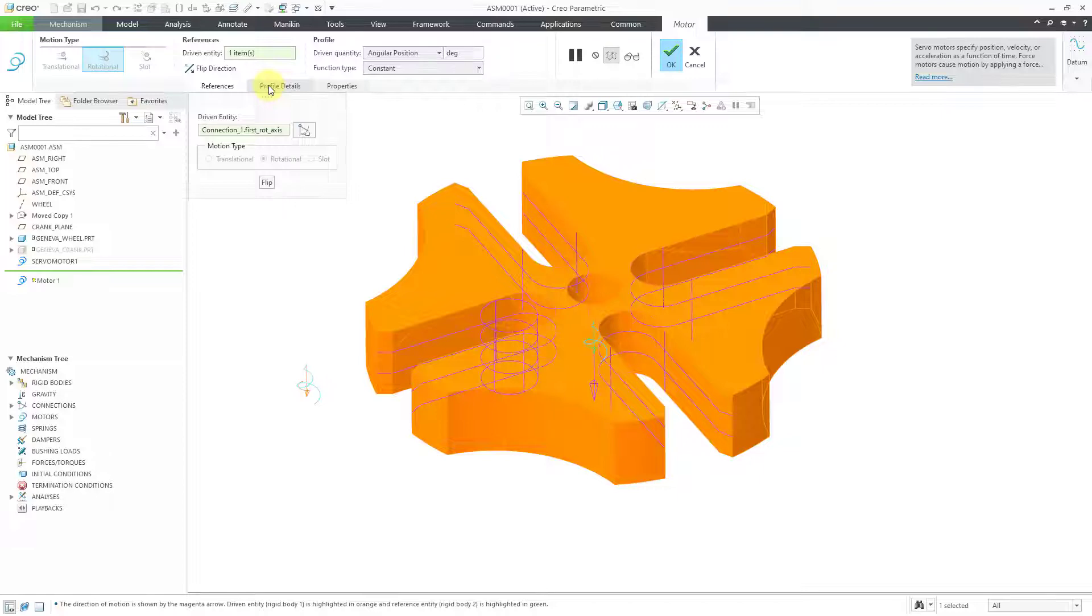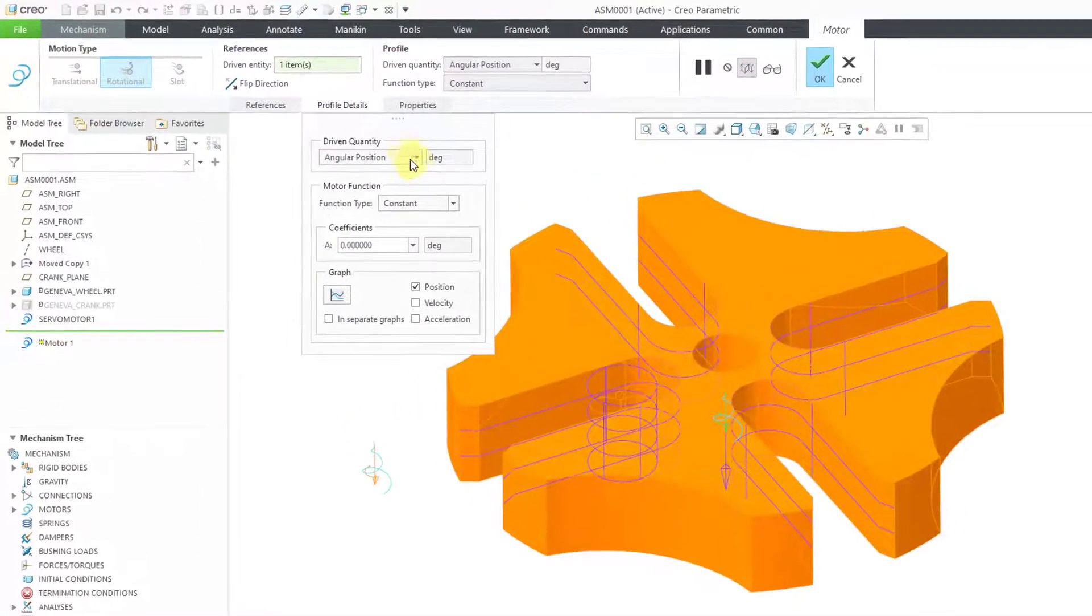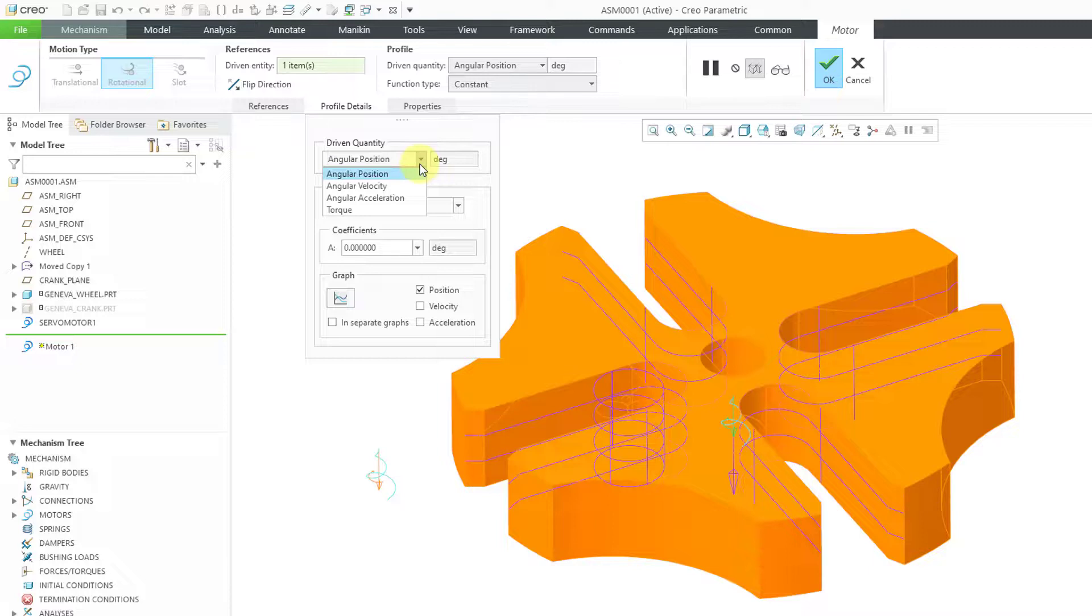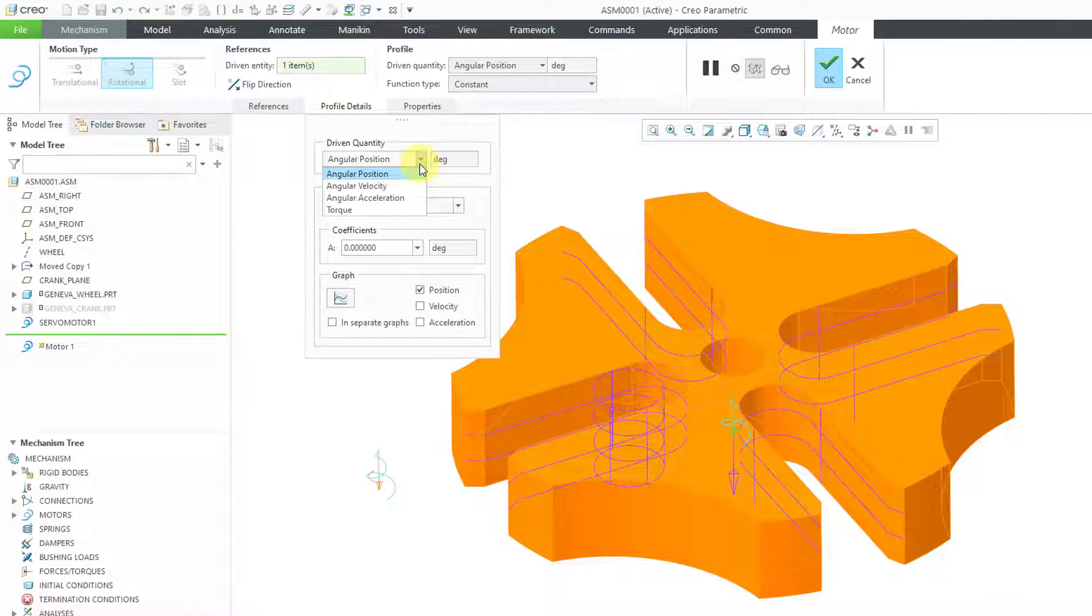If we go to the Profile Details tab, we can specify our driven quantity. Since I picked a rotational axis, I can do angular position, angular velocity, and angular acceleration.